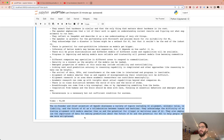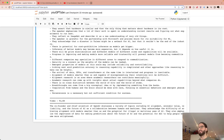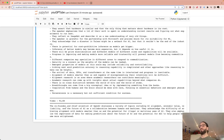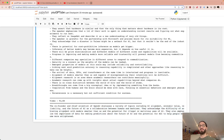Here's the TL;DR: 'Co-founder and chief scientist of OpenAI discusses AI alignment, economic value, reliability, and the future of AI as a collaboration between humans and machines. They acknowledge the difficulty of achieving alignment with models smarter than us and the potential for illegal or malicious uses of AI.' This is clearly an important conversation — I'm probably going to go listen to it.